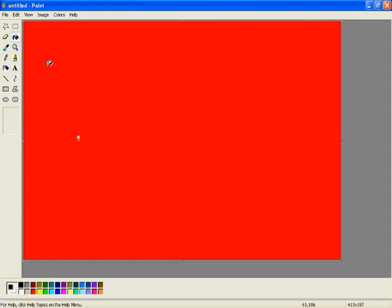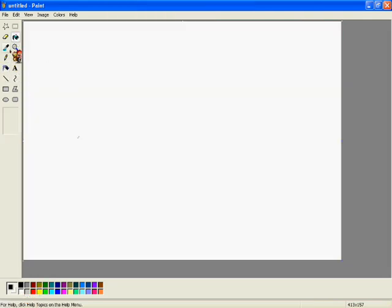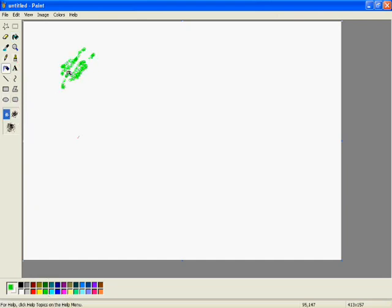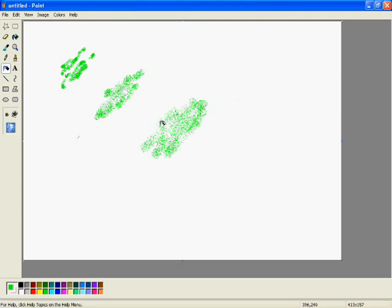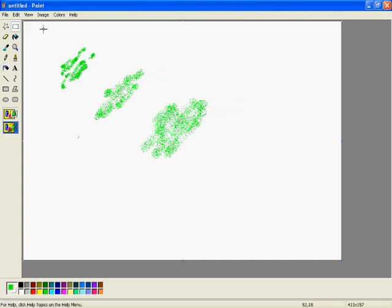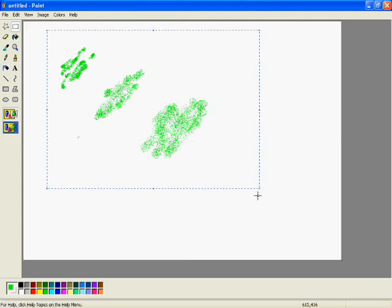And then, we have the spray paint tool. Again, it's got three different options of how big you want this spread out. This can be quite a useful tool if you're trying to go for an interesting effect.